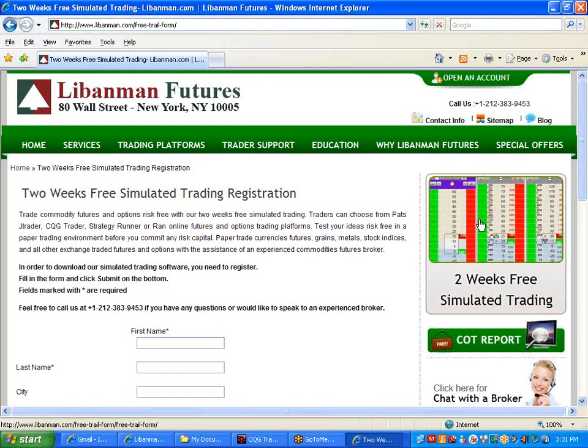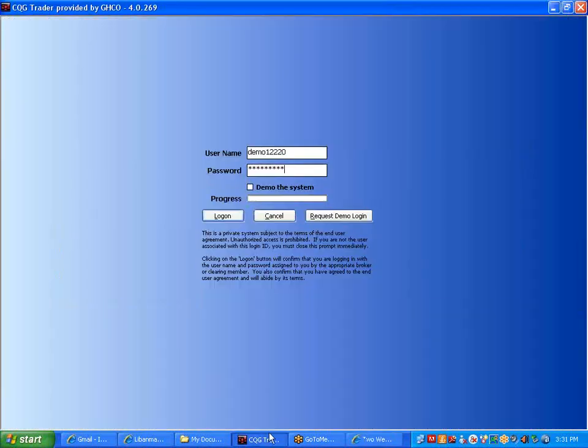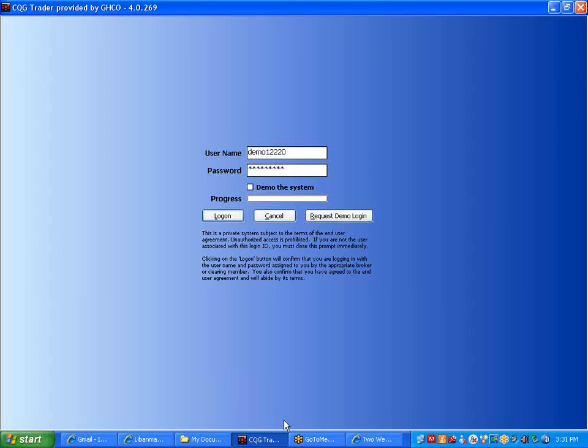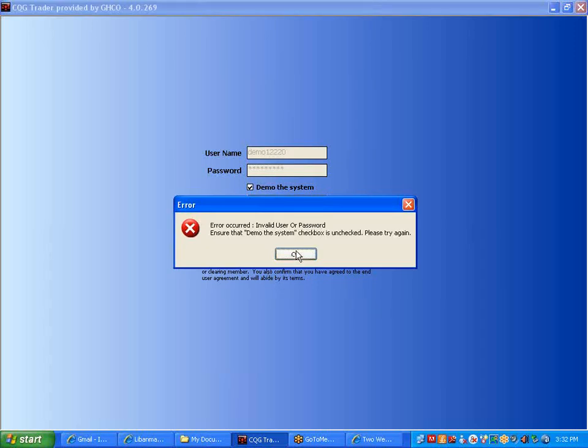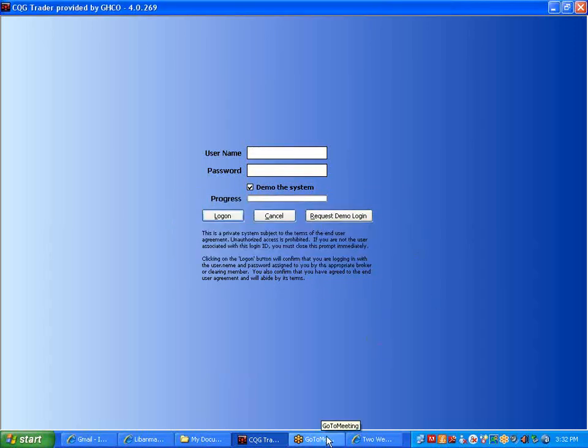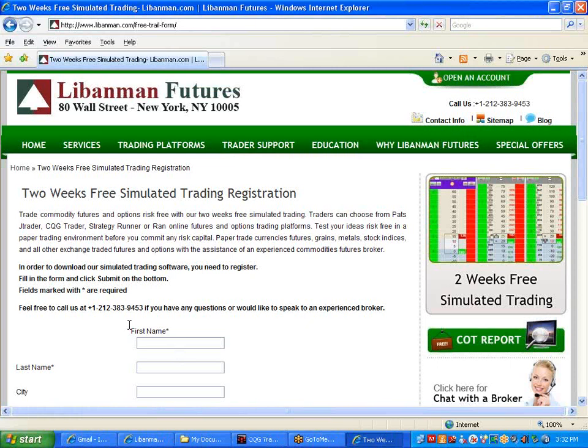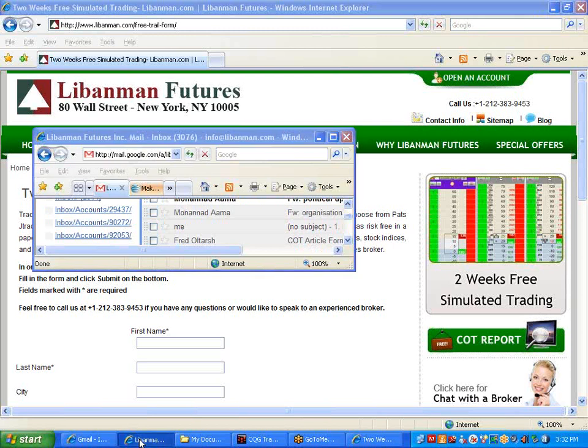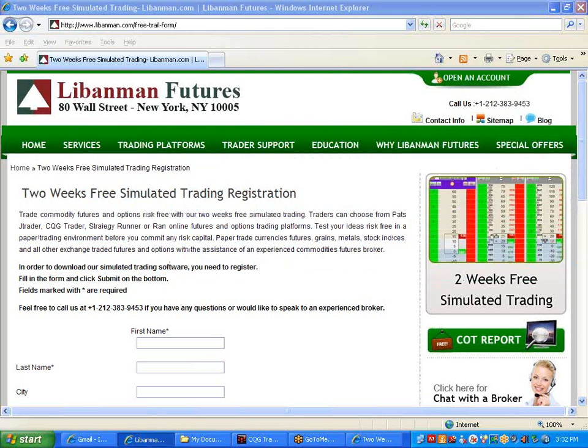Once you've done that and launch the software, you'll get to this screen where you put the username provided, the password, click demo, and hit the login button. Let me try entering the credentials.